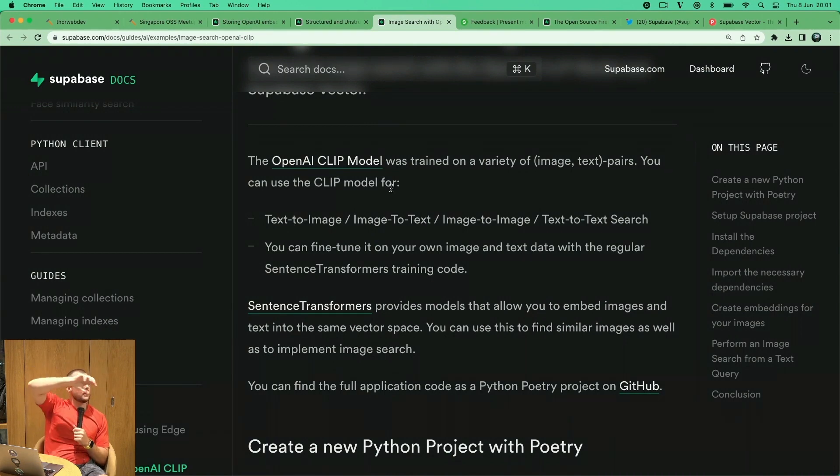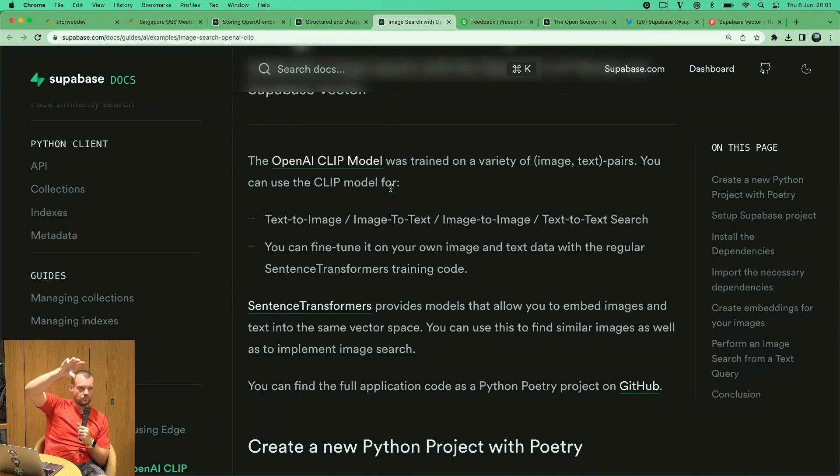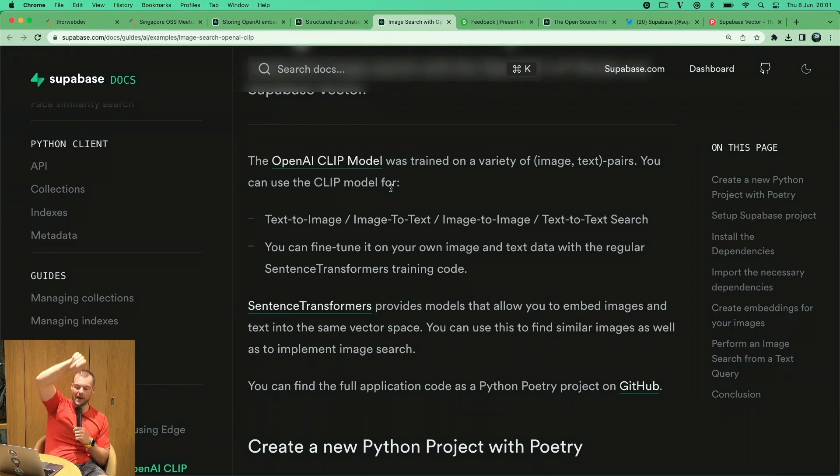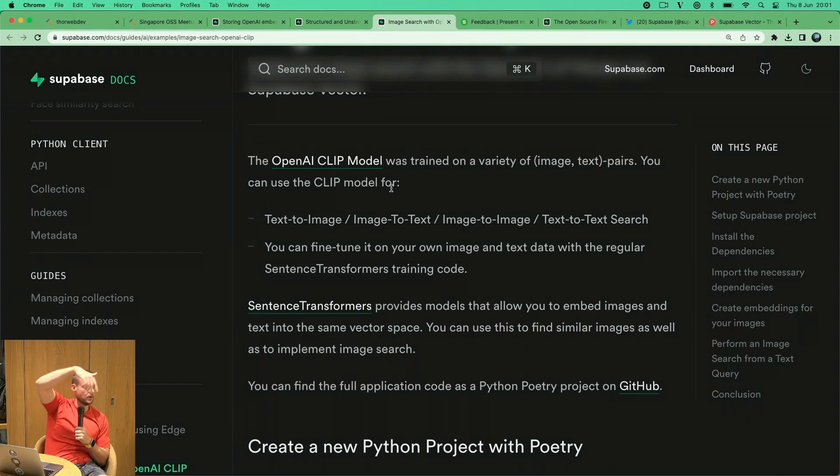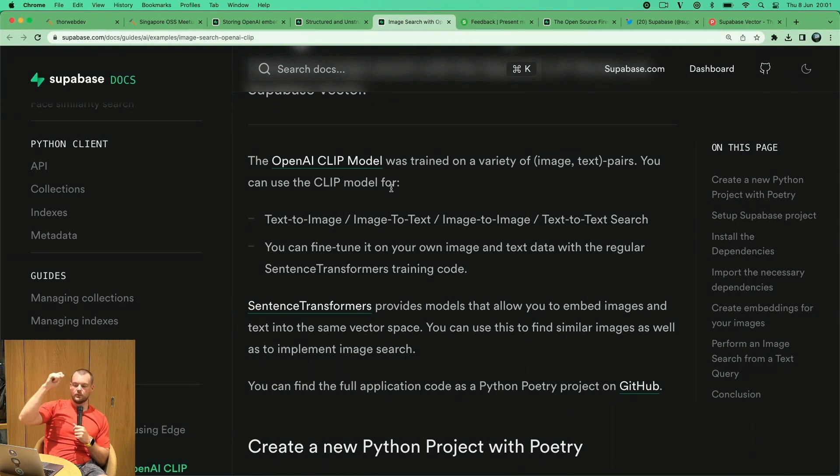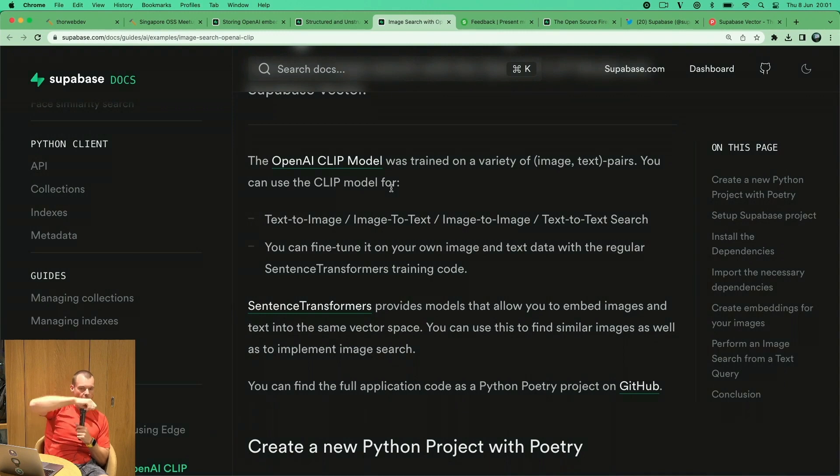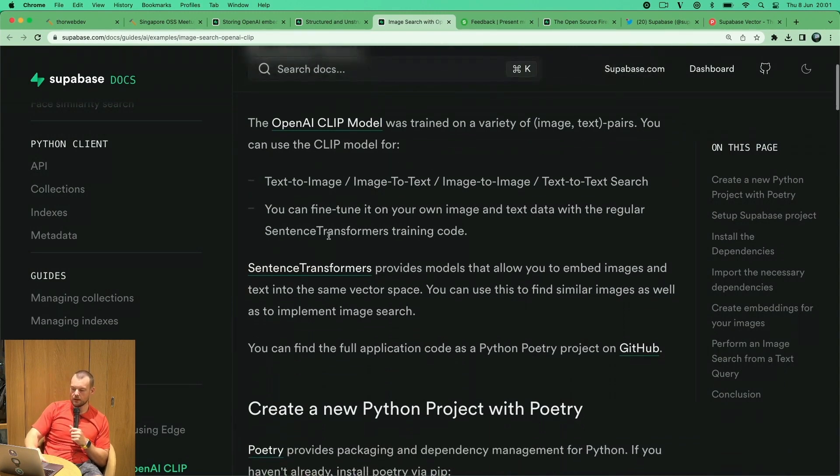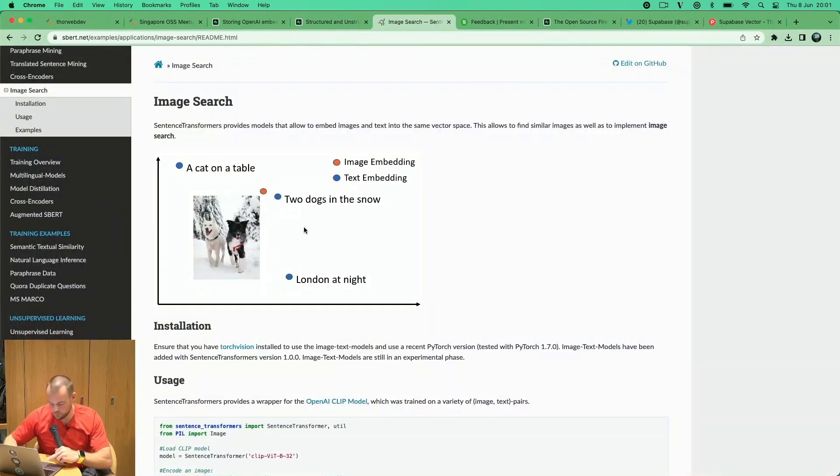The interesting thing here is that it turns images as well as text into the same vector space. This means you can perform image similarity search by comparing the vectors of images, but also you can do text to image or image to text, translating between these different environments.